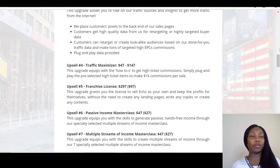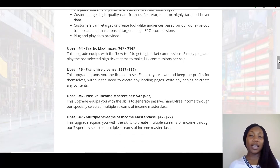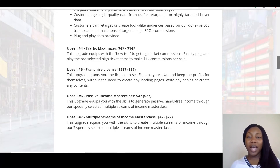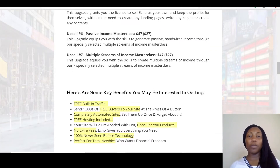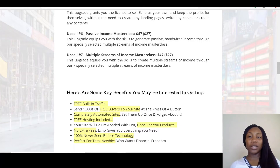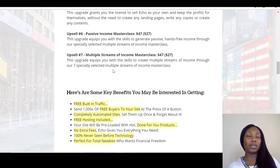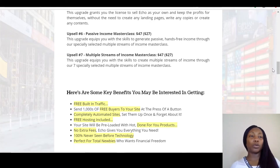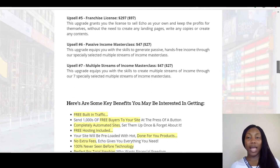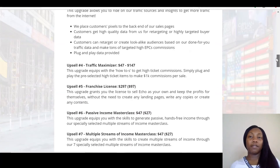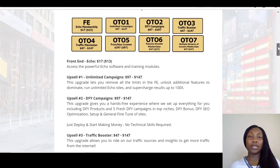Then you've got Traffic Booster at $47 to $147, Traffic Maximizer from $147, and the Franchise License at $297 — but you can get the downsell at $97, so go for the downsell. Then you've got Passive Income Masterclass at $47, with a downsell at $27. And Multiple Streams of Income Masterclass at $47 with a $27 downsell — this covers seven specially selected multiple streams of income topics. If I was getting the upsells, I'd definitely be getting the front end, the Unlimited, as well as the Masterclass, because having multiple streams of income is the way forward right now.